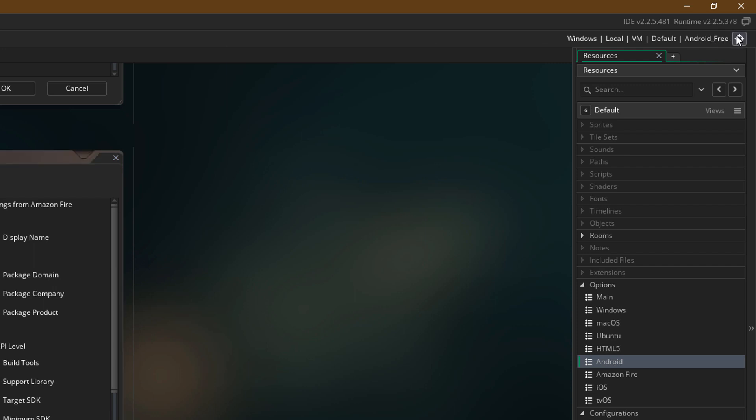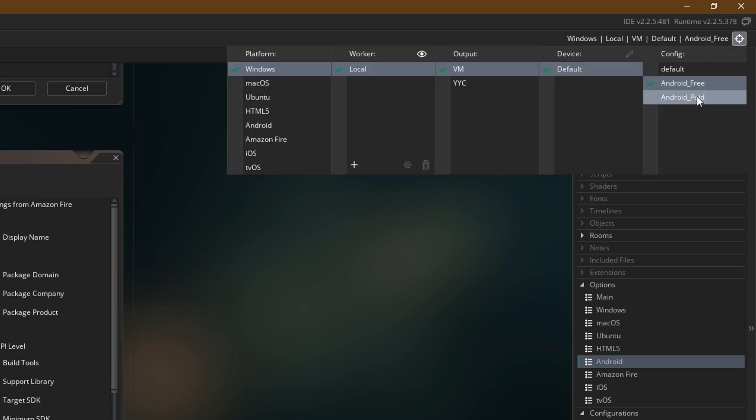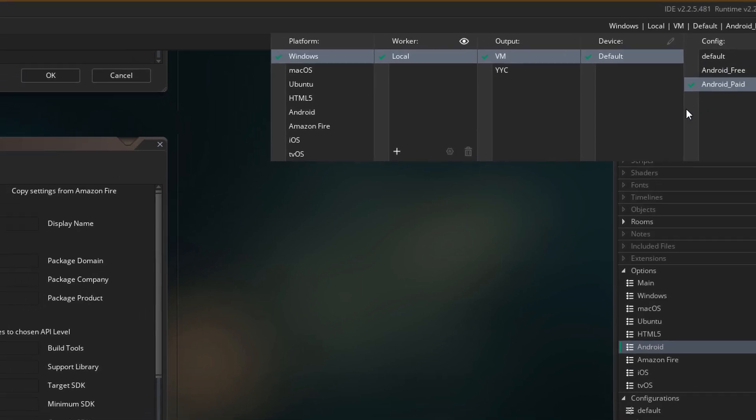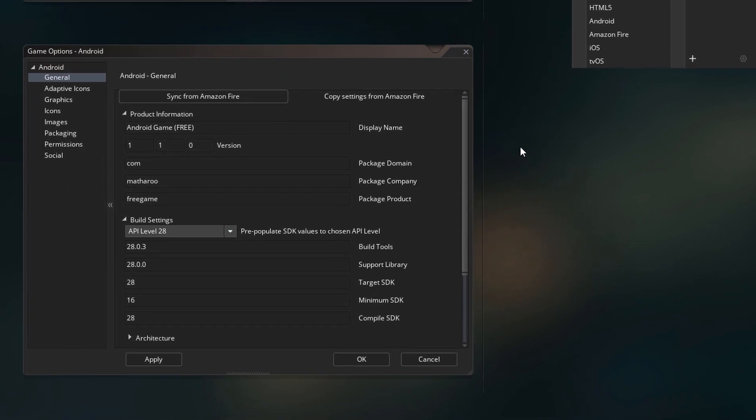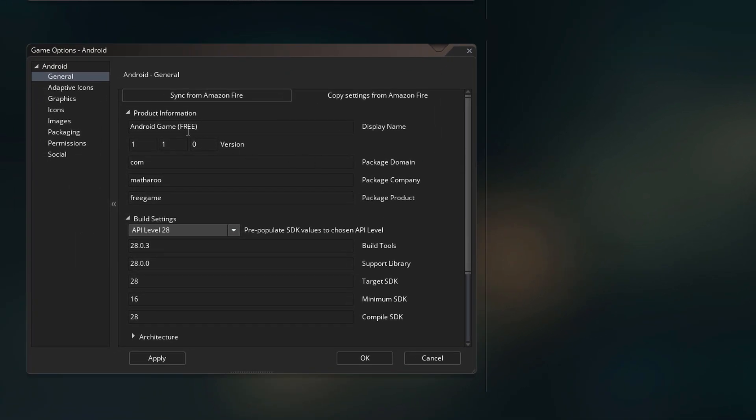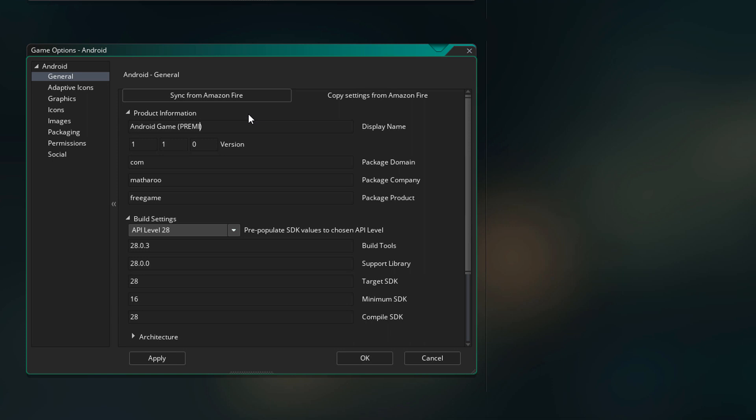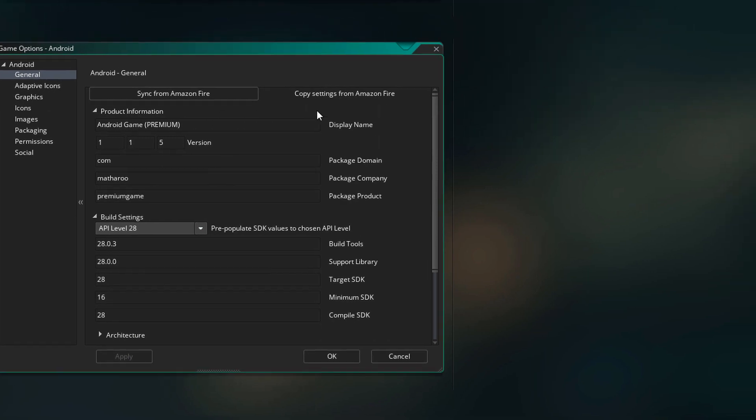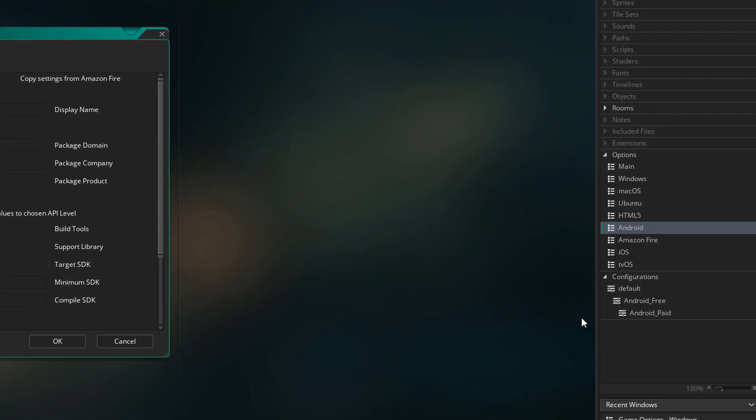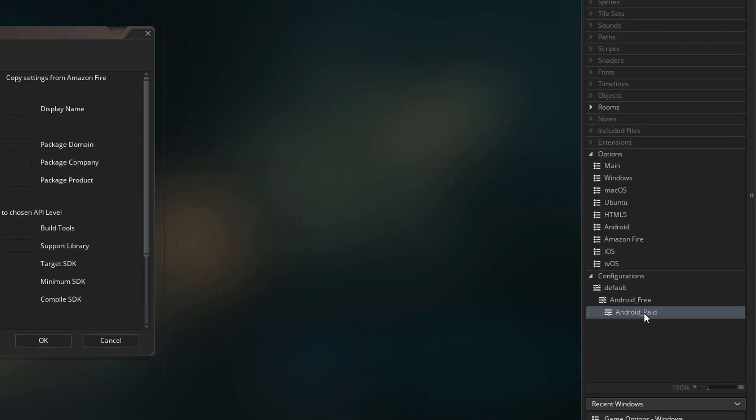Now again, from the targets menu, I'm going to select Android Paid. All the info here is inherited from Android Free, so we are going to change it for this configuration. And then I'll hit apply. So this will be saved into Android Paid.